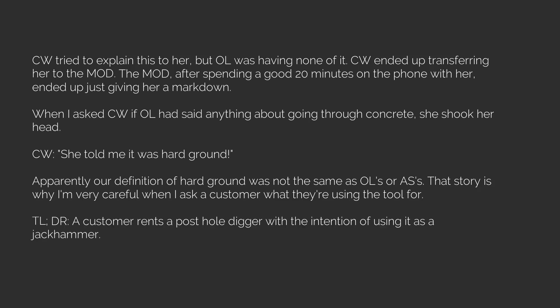TL Doctor, a customer rents a post hole digger with the intention of using it as a jackhammer. Doesn't work, and she ends up getting a markdown because she's so annoying. Thank you. Next.